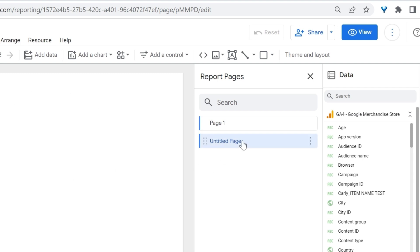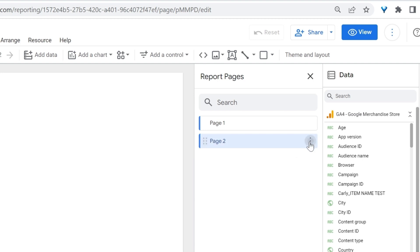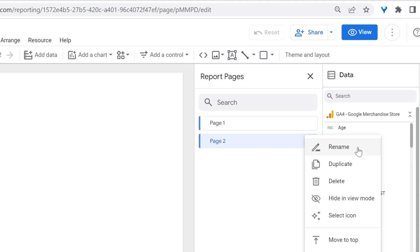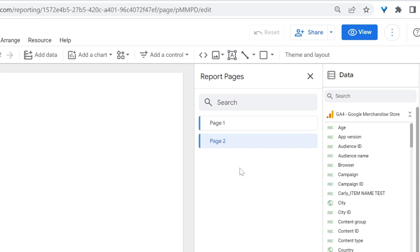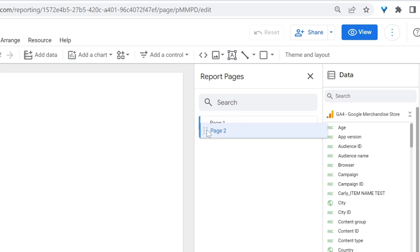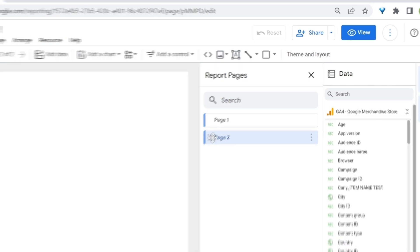You can always rename your page by double clicking on it here. You can also do so by clicking on the three vertical dots and rename your page, duplicate your page, delete your page, and hide your page in the view mode. We'll talk about view mode a bit later. You can also change the order of your pages. Simply hover on it, click and then drag and order your pages the way you want.